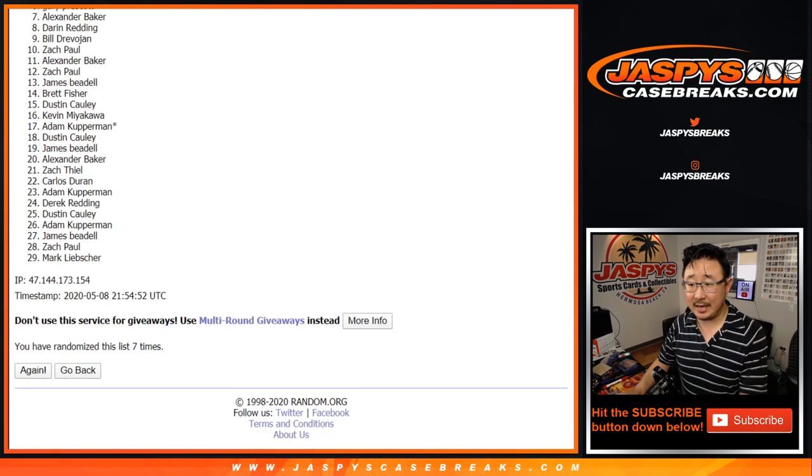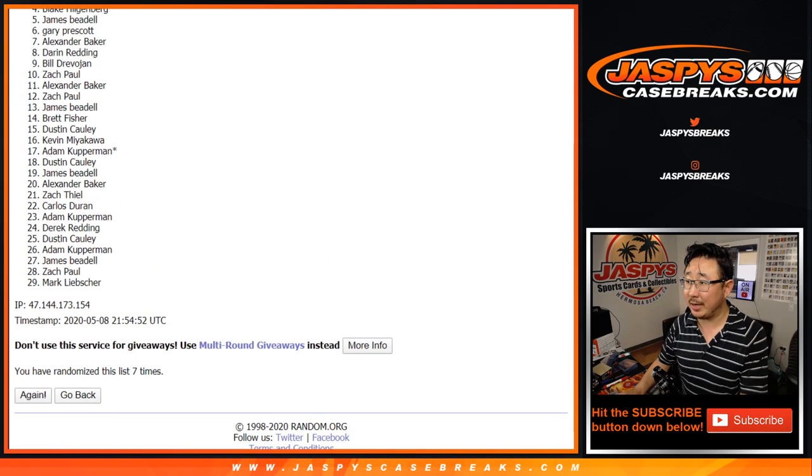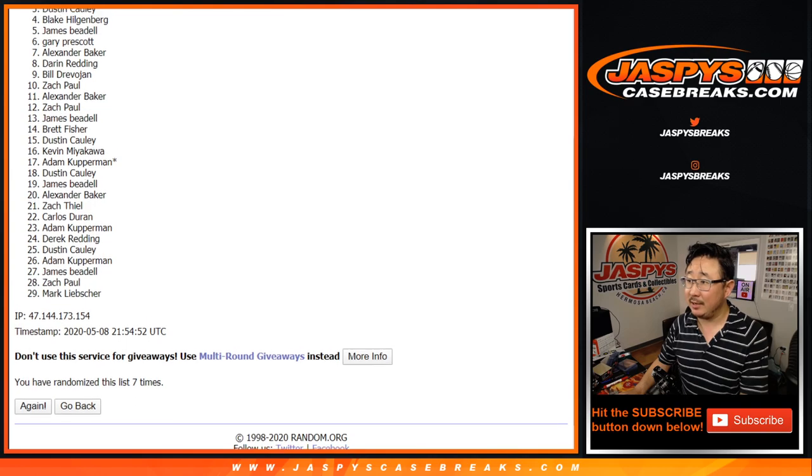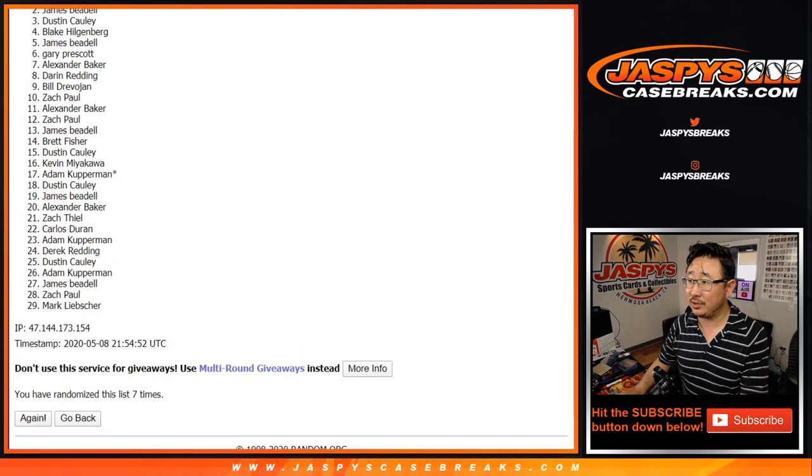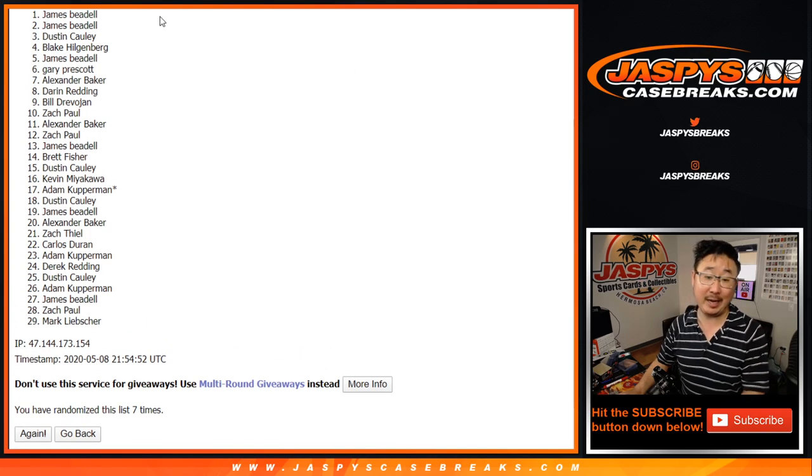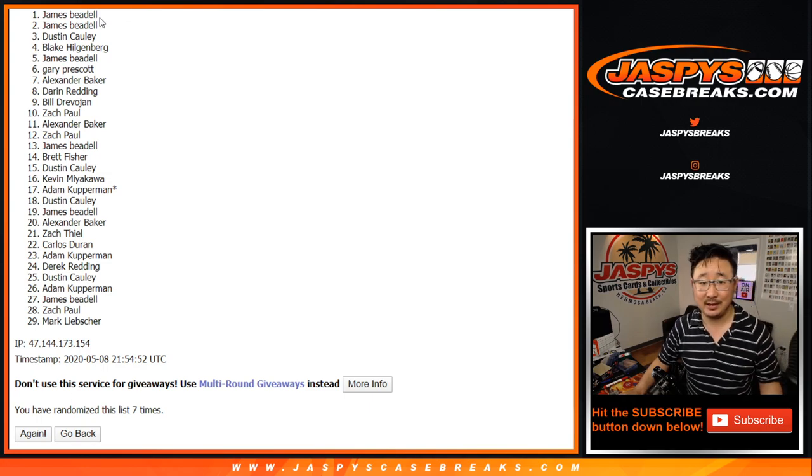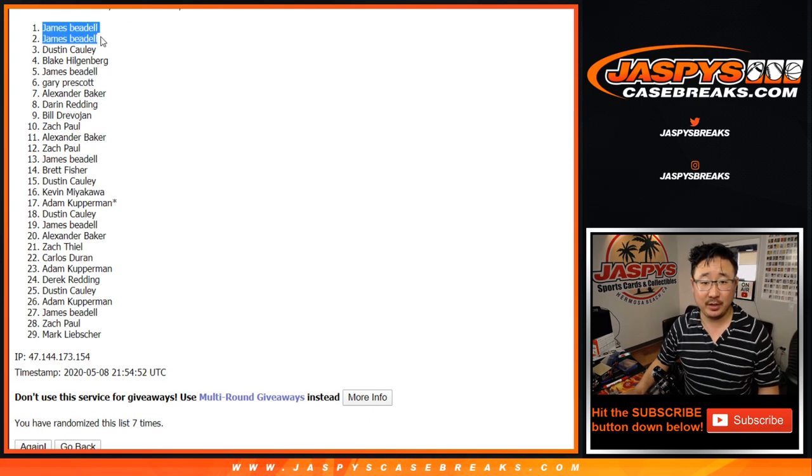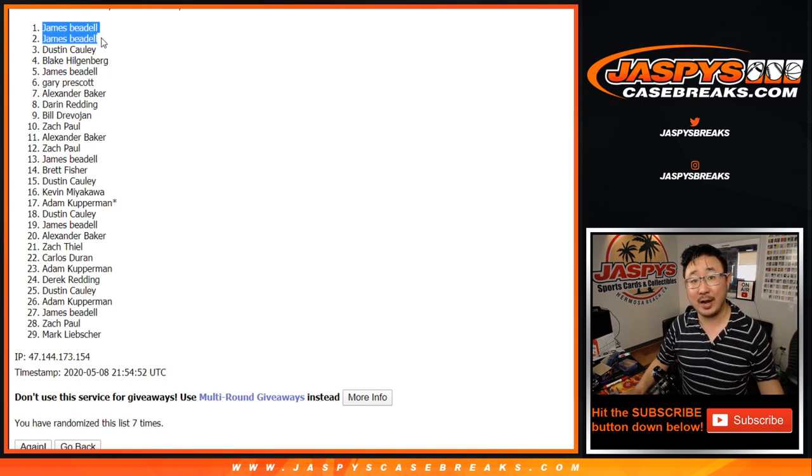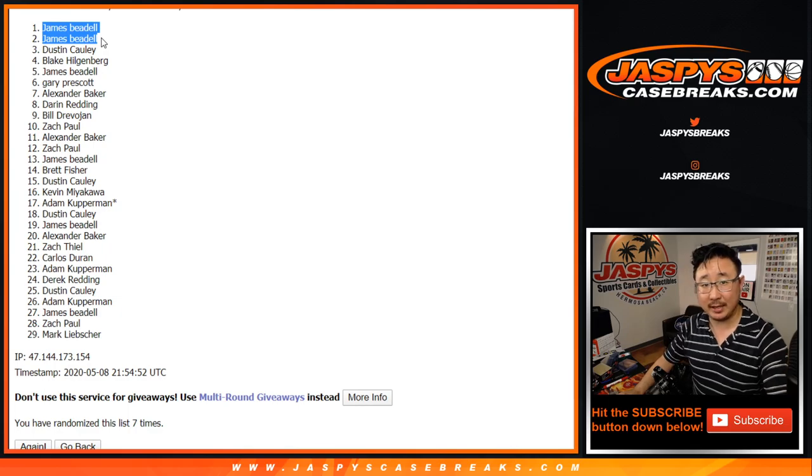And seventh and final time. Thanks, everyone, for giving this shot. There'll be more mini break opportunities to try to win transcendent spots. For this one, congrats to James. And James, wow. Swept the spots. There you go. Congrats to you. Thanks, everyone, for trying. We'll see you next time. Jaspi's Casebreaks.com.